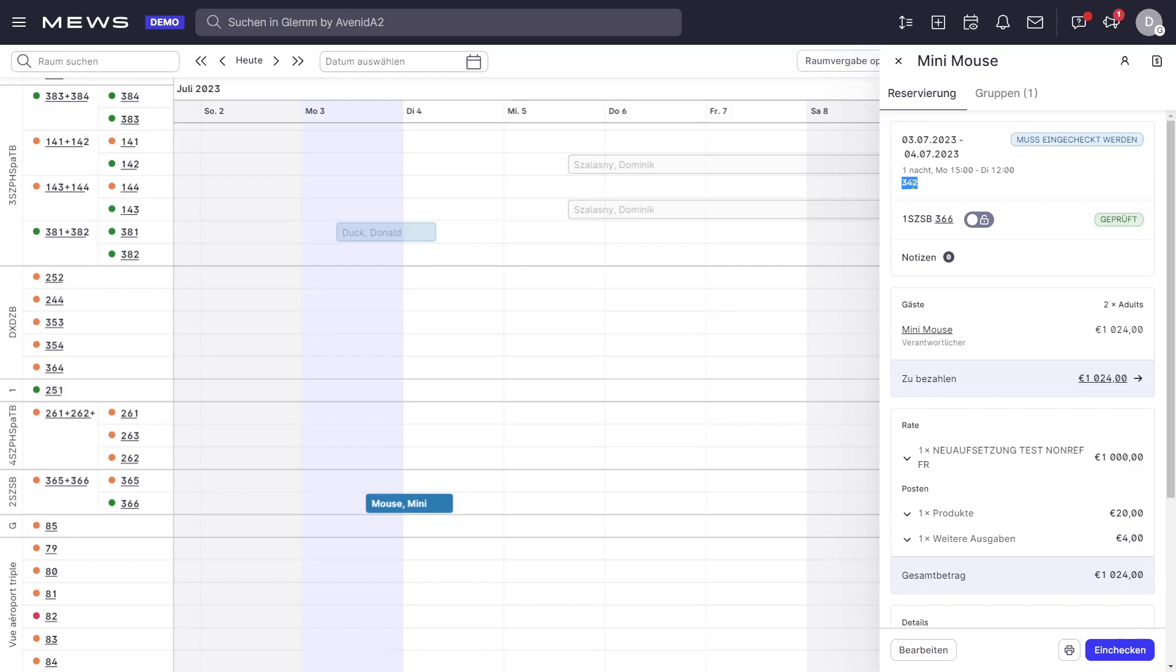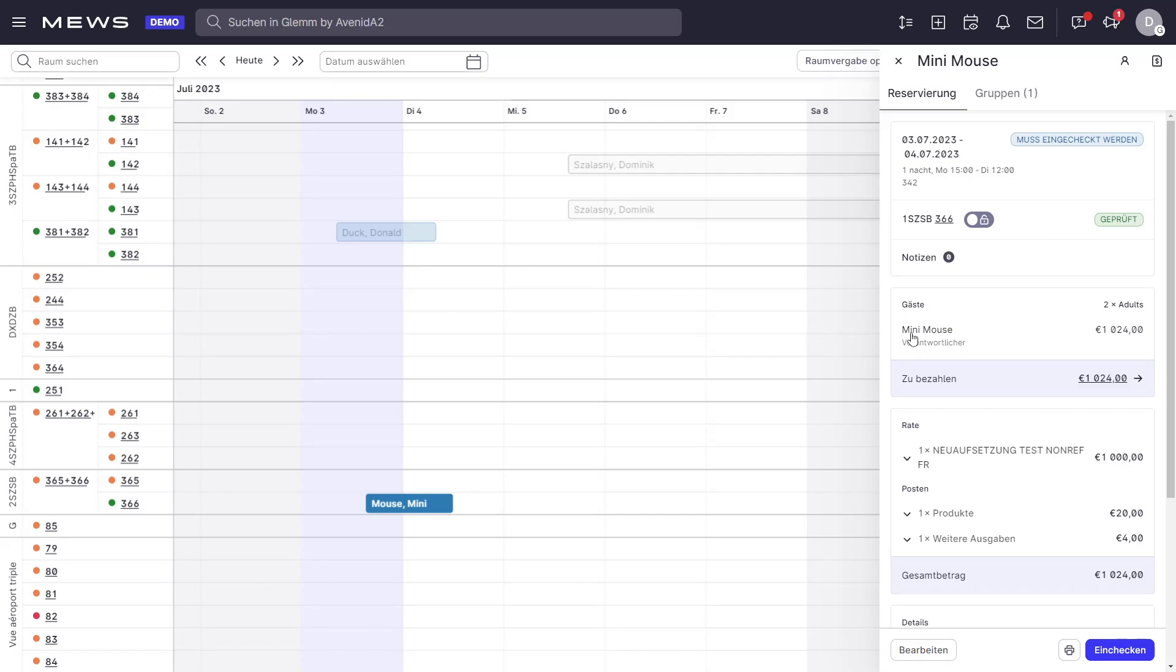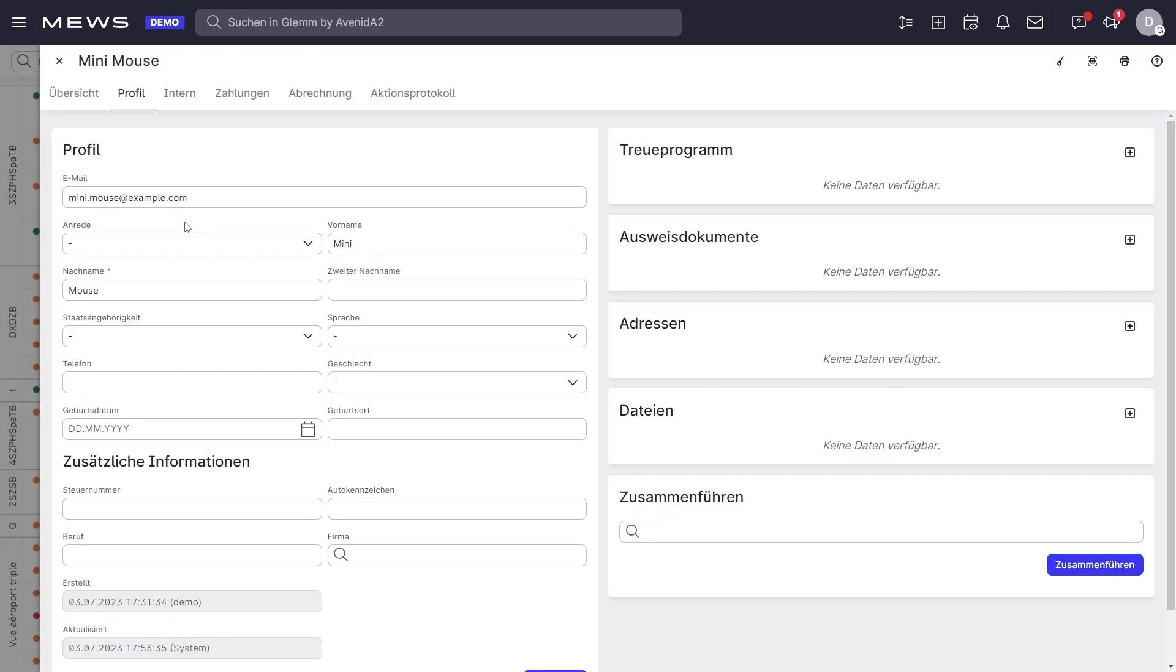Reservation number is 342. And if we look at the guest information, we have first name, last name, no birthday, no residence address, no document or nothing.